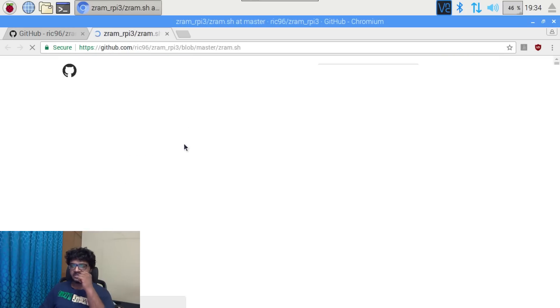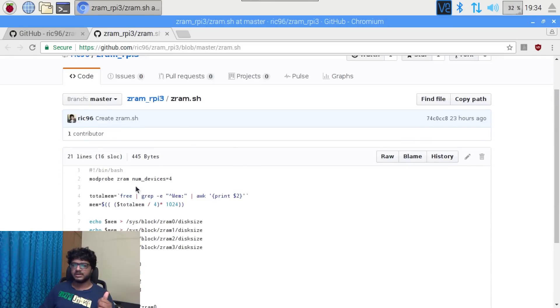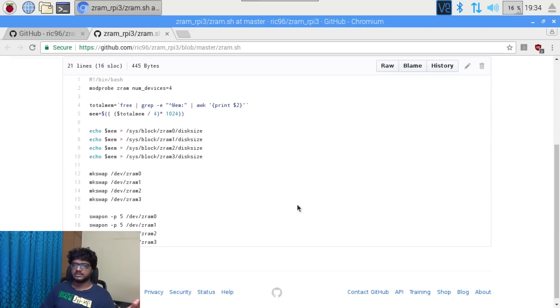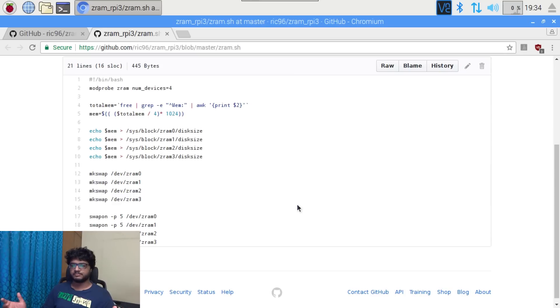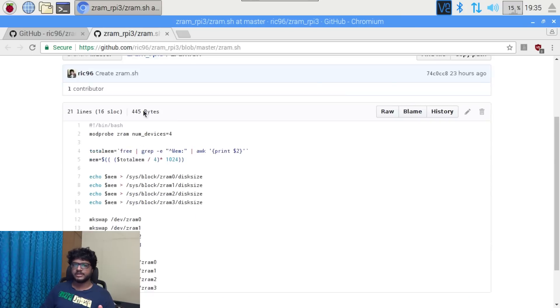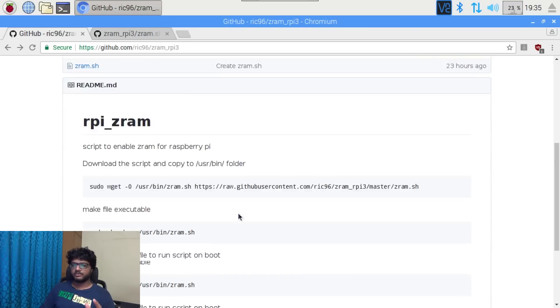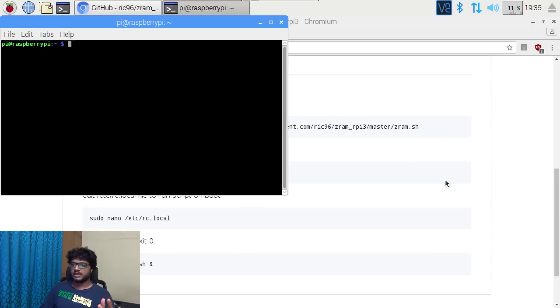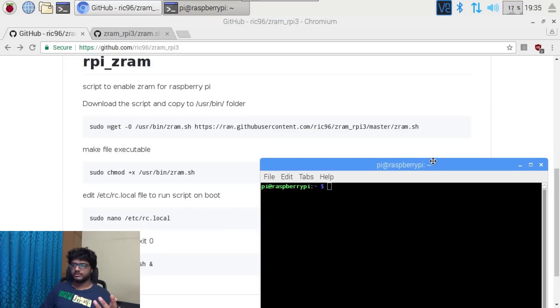The first thing it does is it probes the z ram kernel module and tells it to create four z ram modules. Then it divides one gigabyte of z ram into four z ram swap blocks of around 256 MB each, and then it just tells it to use them. For that, what we'll have to do is just follow these steps, and that is what I am going to do.